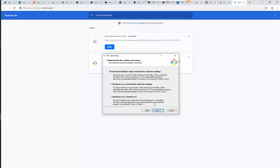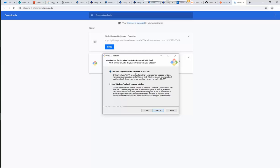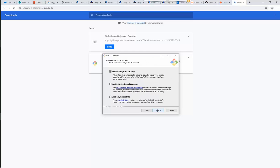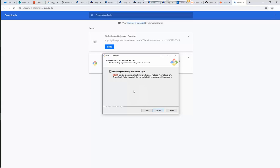In the following windows, you can choose how you want Git to treat line endings in text files, and also choose the terminal emulator you want to use with Git Bash. You can now select additional features to be enabled.